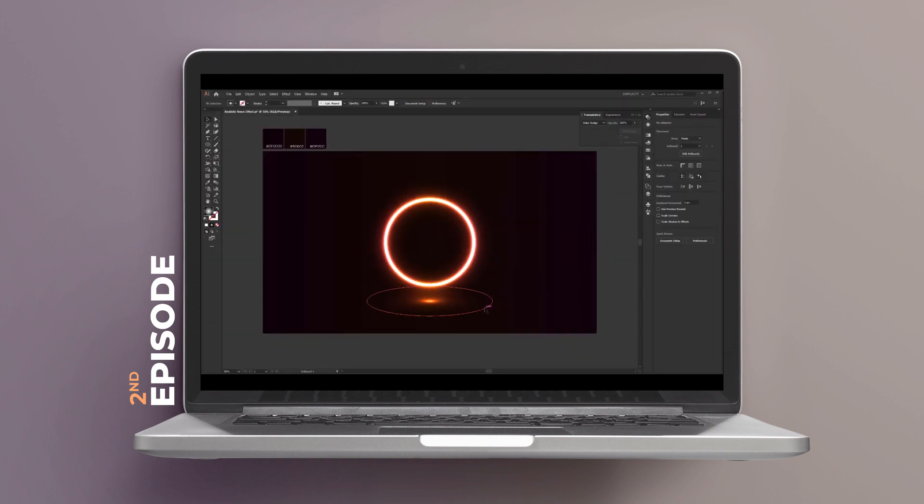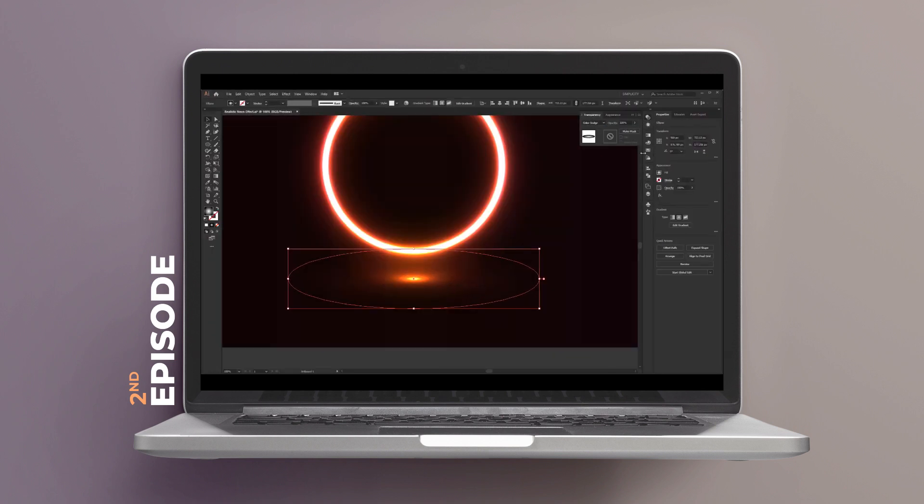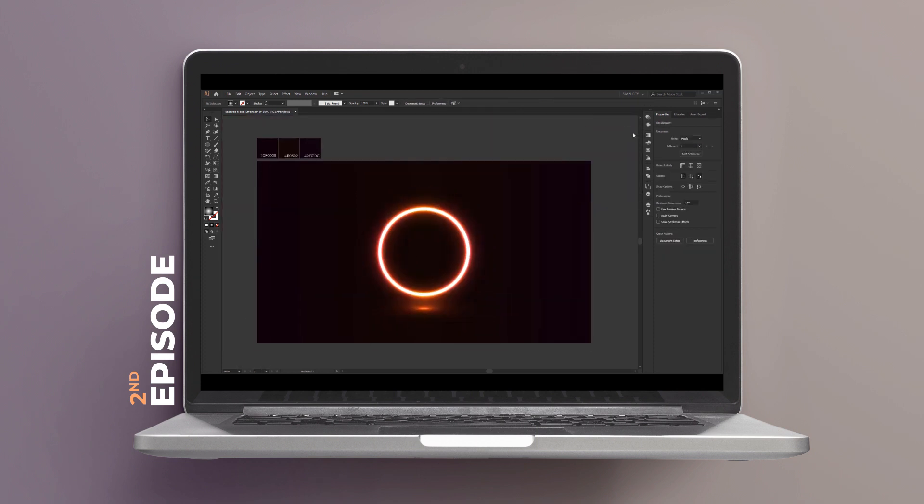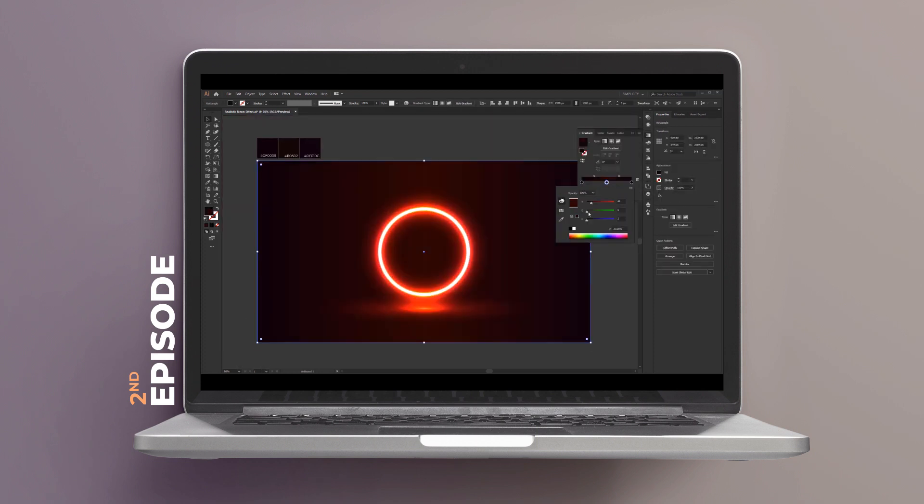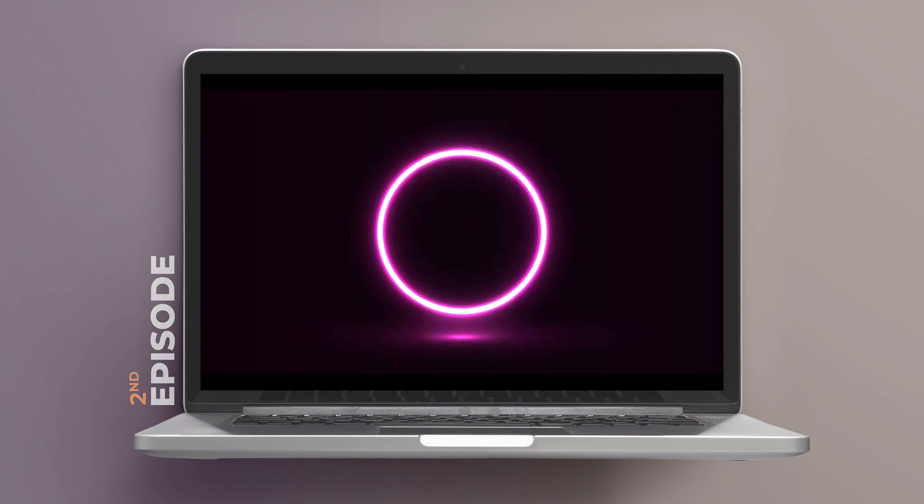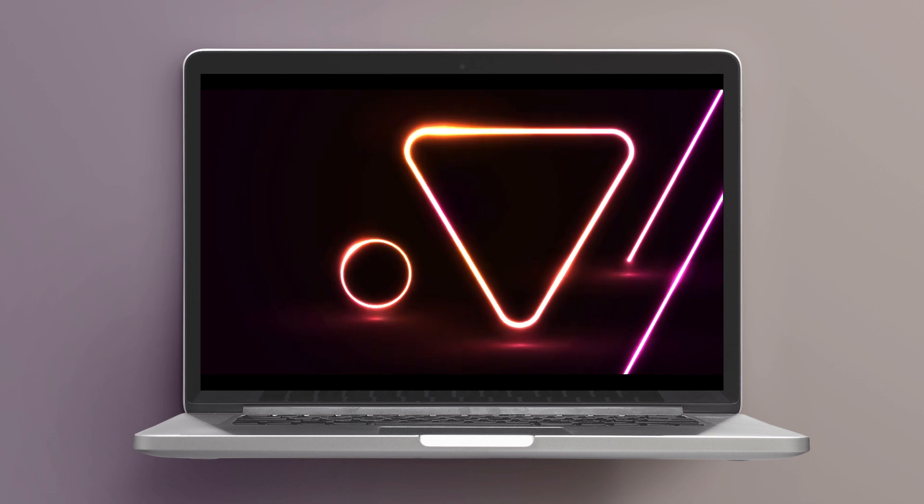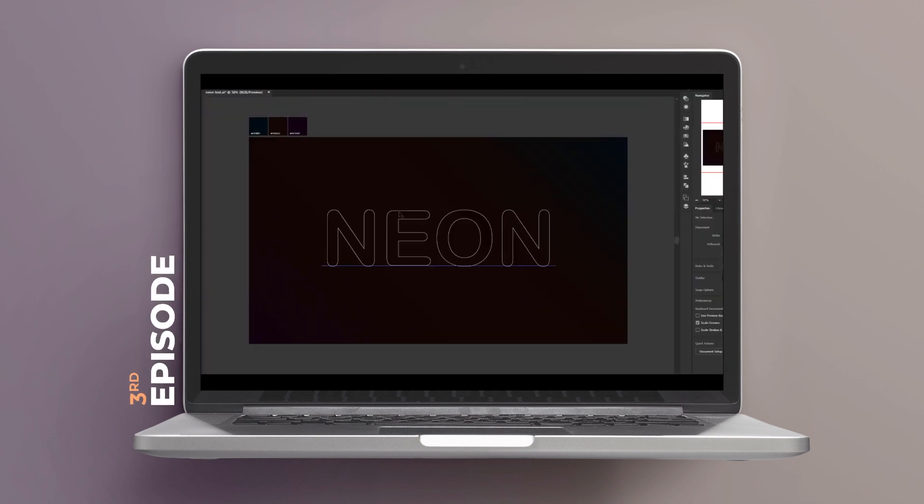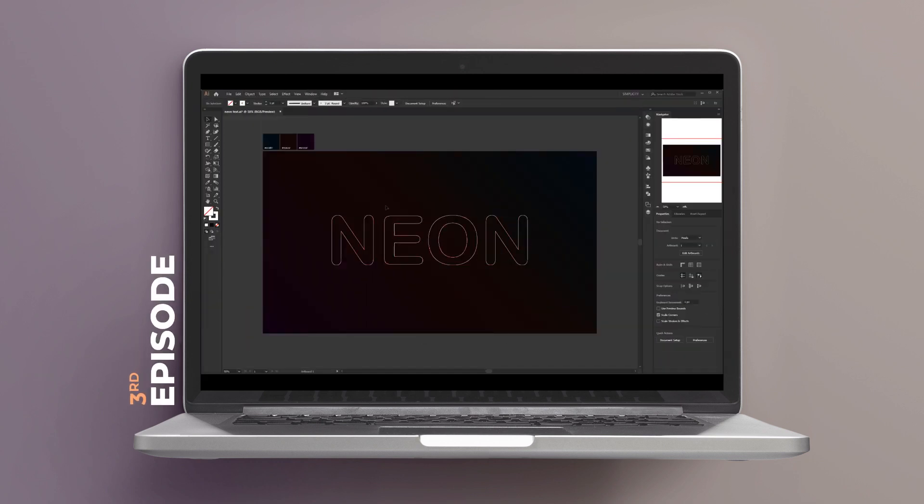for that I created the third episode where I show how to create this neon light effect using color dodge to work well with text or more complex geometric shapes.